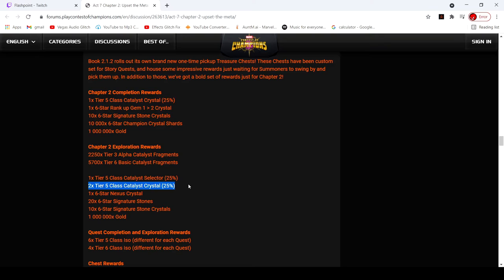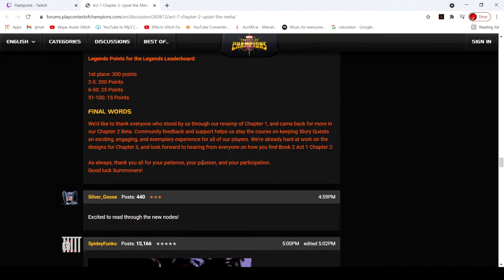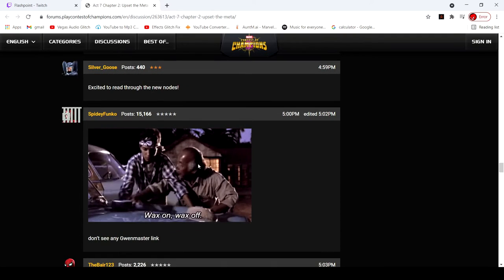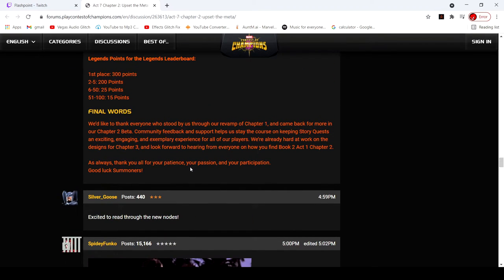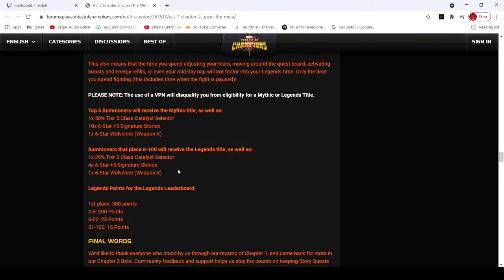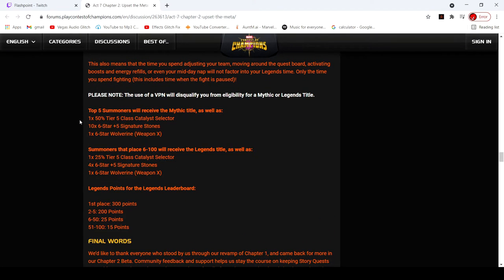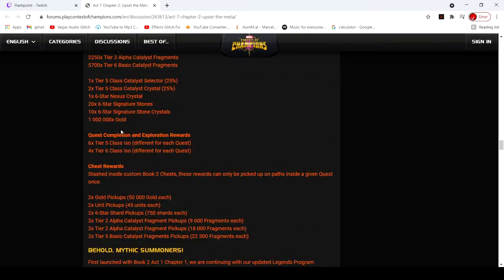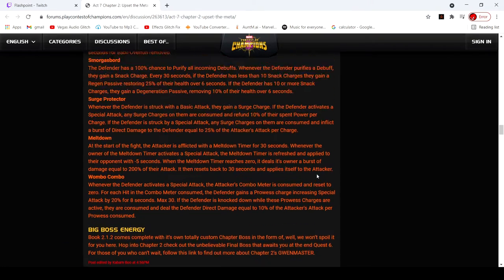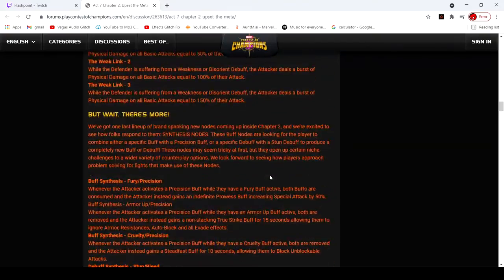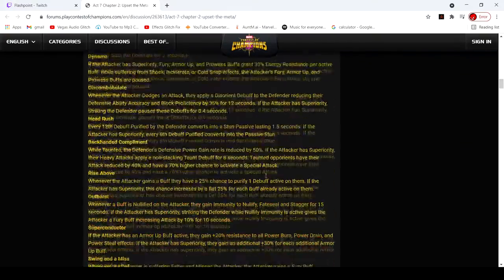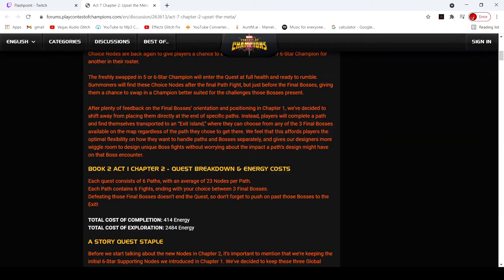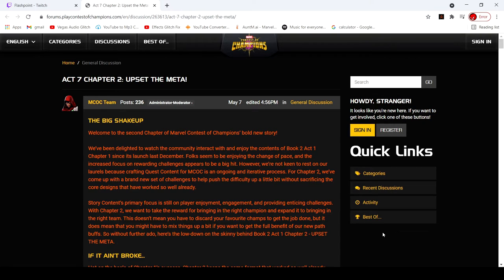And the only real increase is the one extra tier five class catalyst crystal. So I mean, that's fine, I guess. Legend awards are cool, but I'm not going for that. And I don't really care to go for that. The new Gwen Master boss, we can look at some of these nodes. But there's so many, I'm going to be honest, I don't really care. We all really care about the rewards, let's be real. And the rewards are really the exact same as chapter one. There's really not much of a difference. So yeah, I don't know how I feel about that. That is kind of sad.